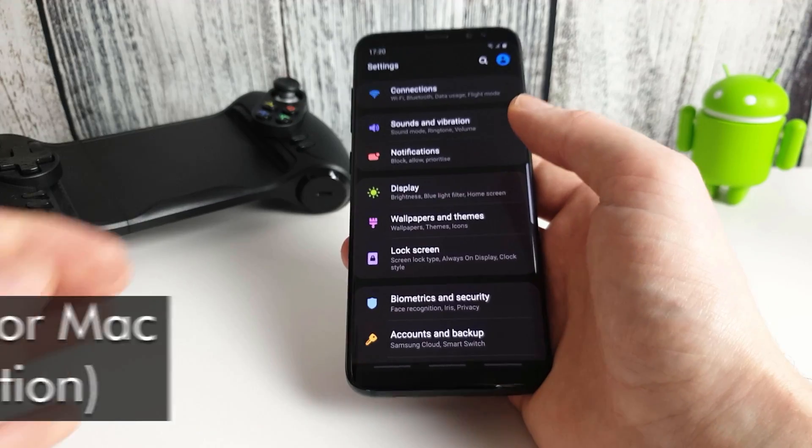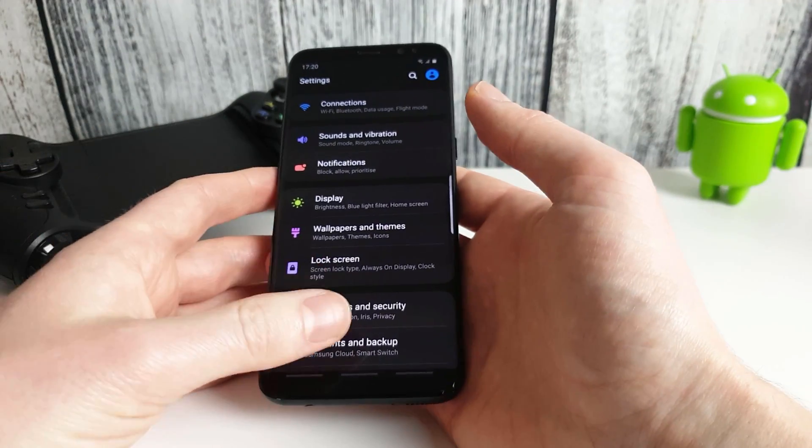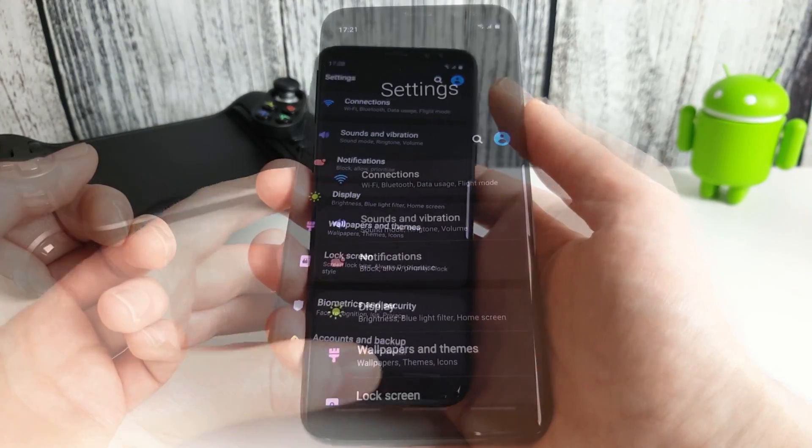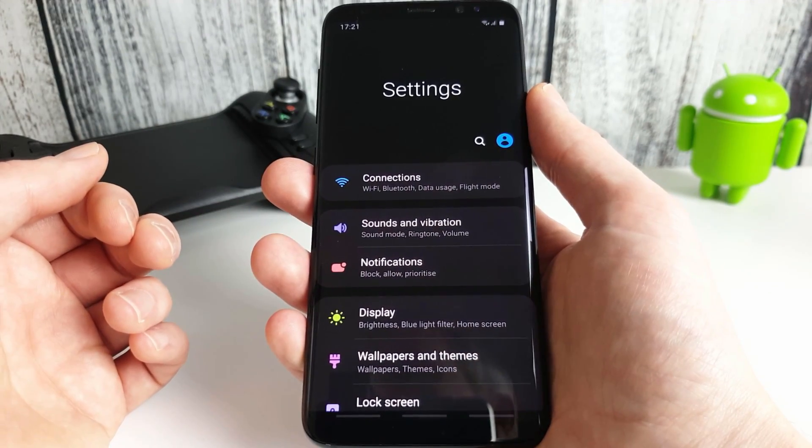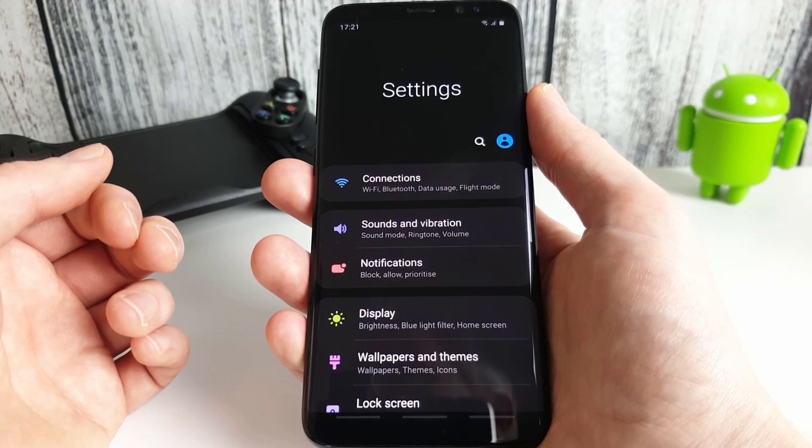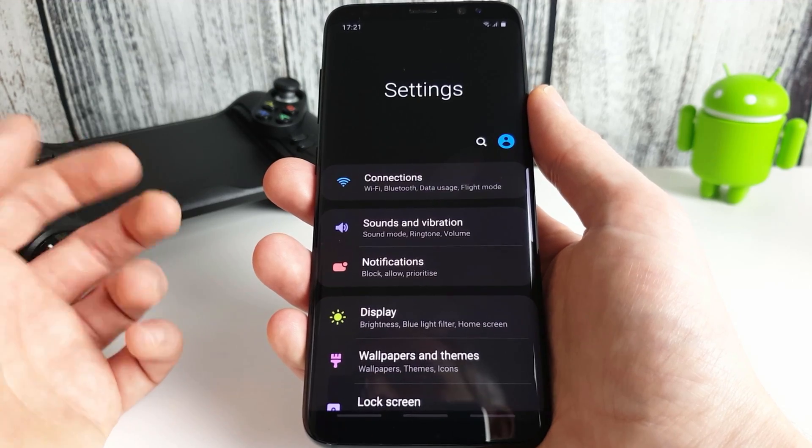So first up we're going to go through what you need to do on your phone. This works on any Android phone but I'm going to use my Galaxy S8 here as the example.